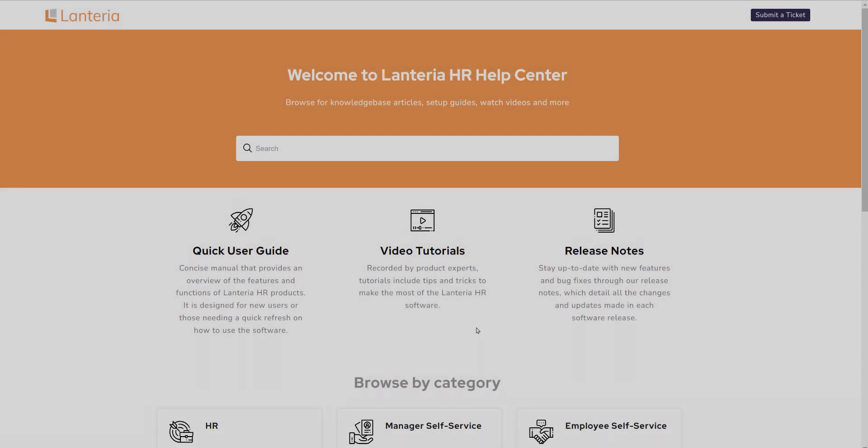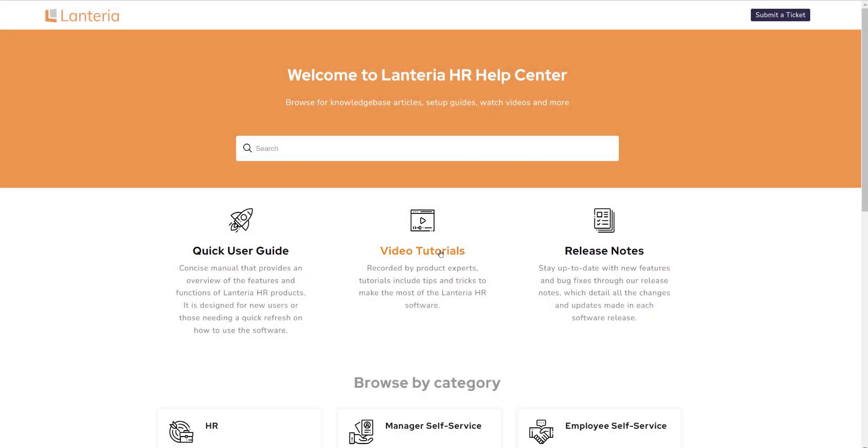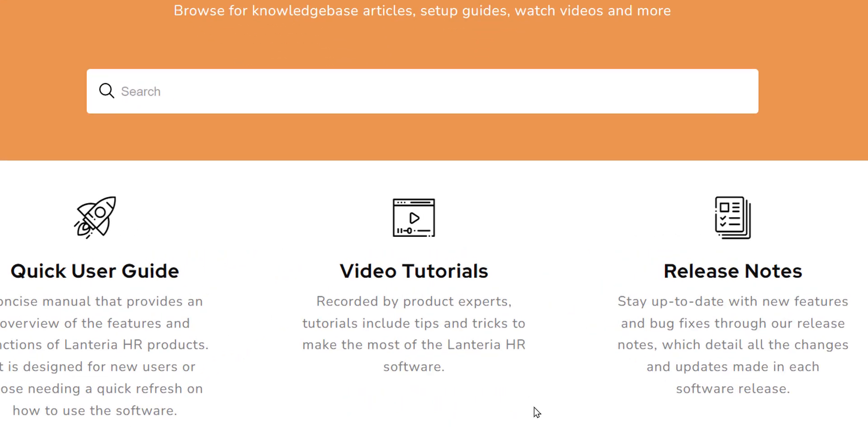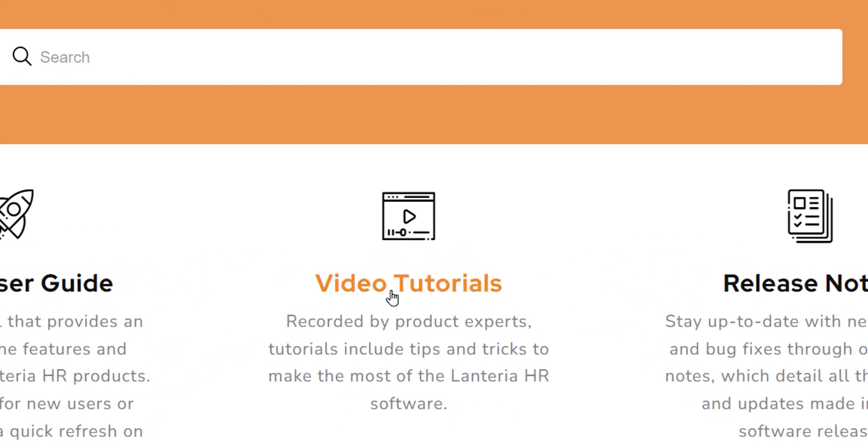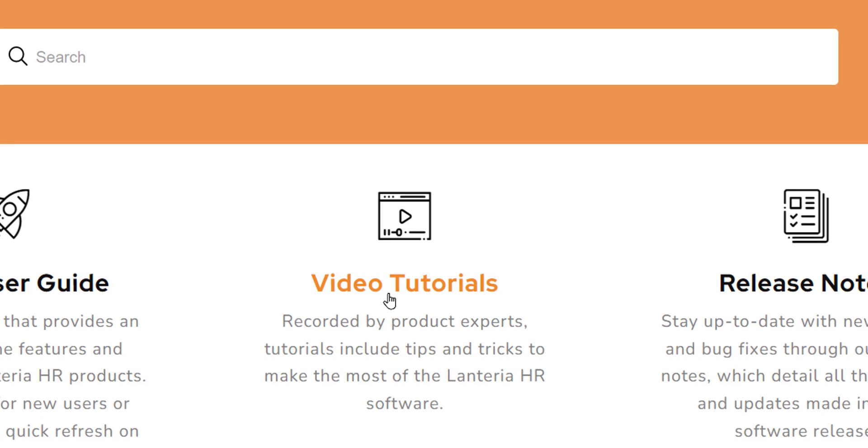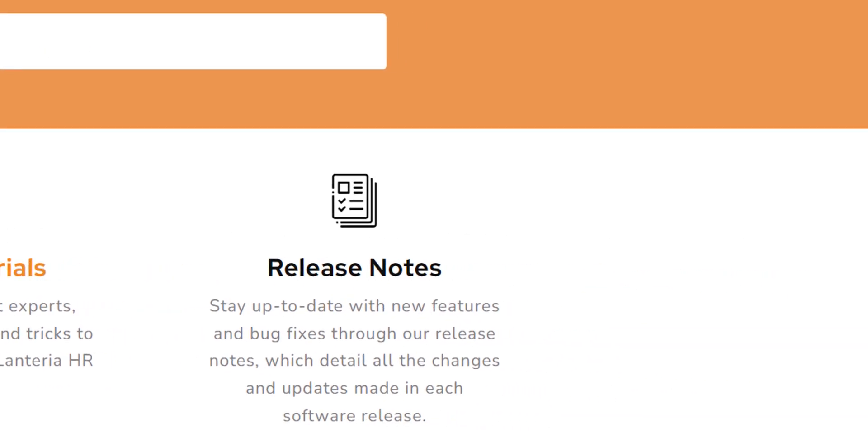The other two sections on the first tier, video tutorials and release notes, each open in a separate browser window. Video tutorials takes you to Lantaria's YouTube page where there are a number of quick how-to videos that you can watch. The majority of the videos are less than 10 minutes, so it's a quick and easy visual reference for learning how to do something new.